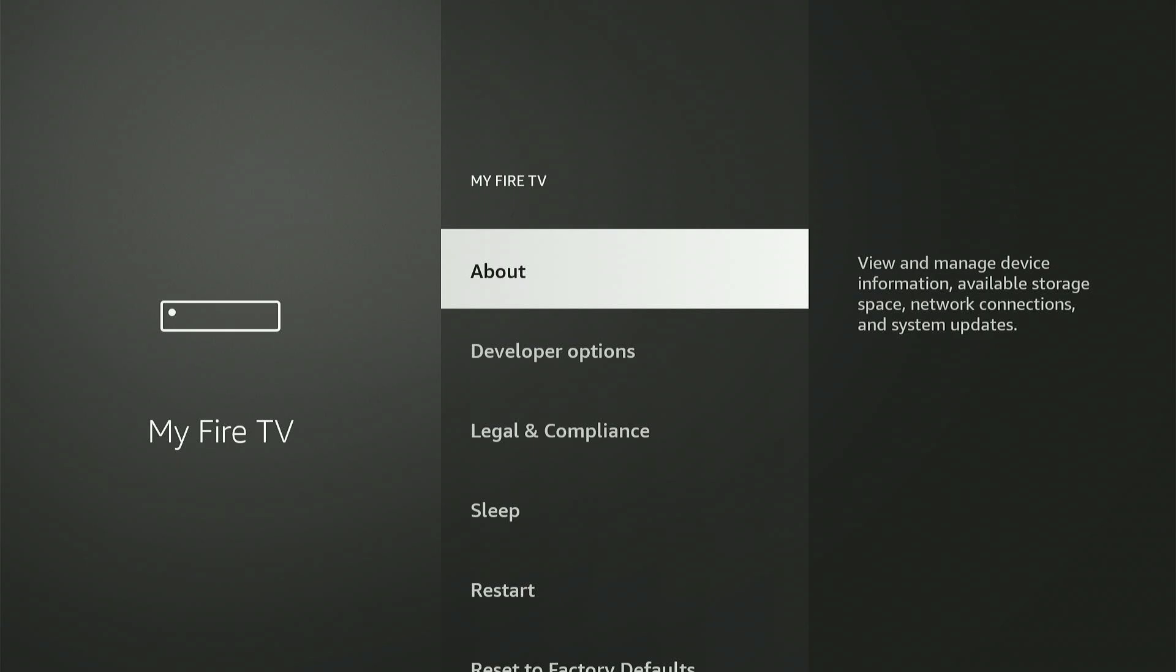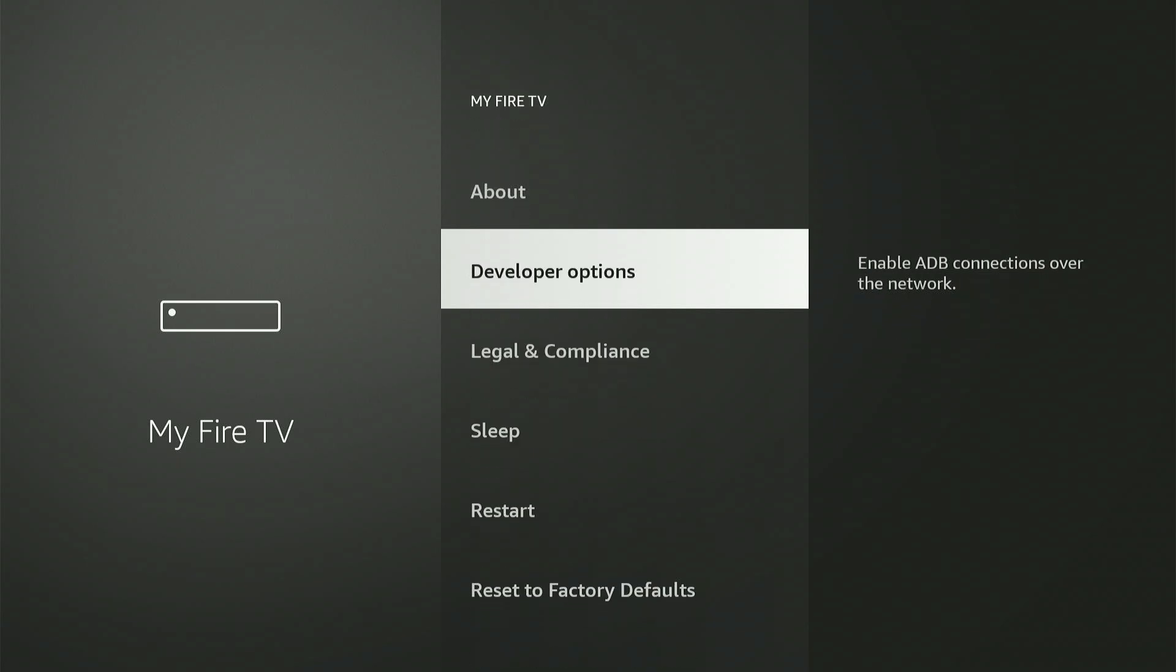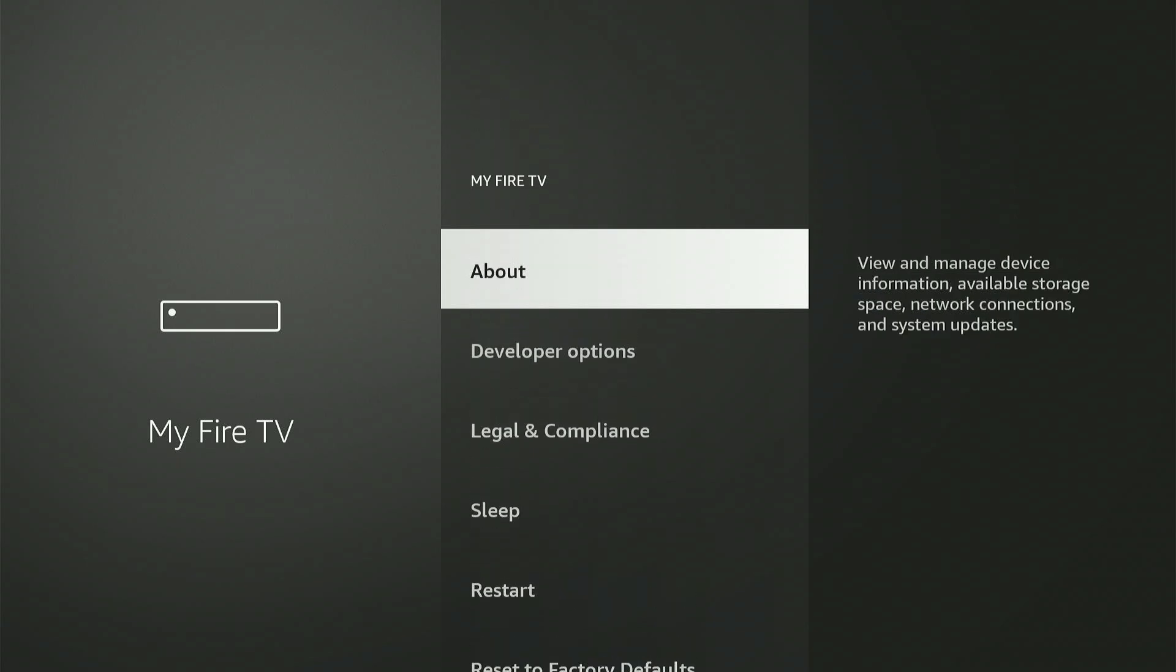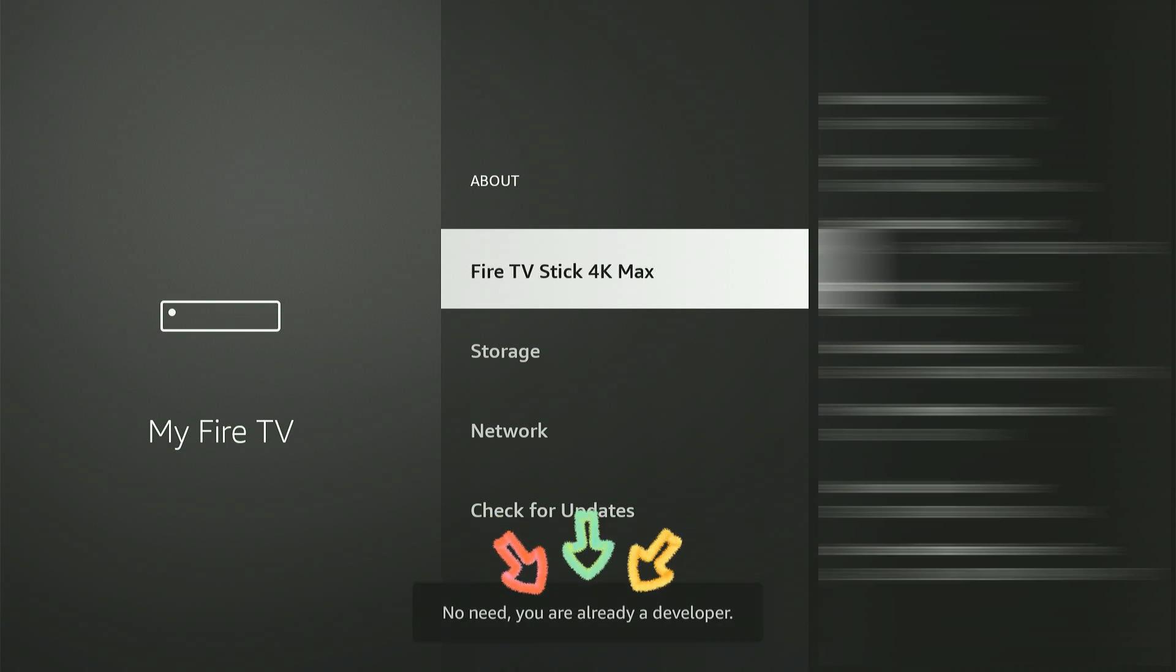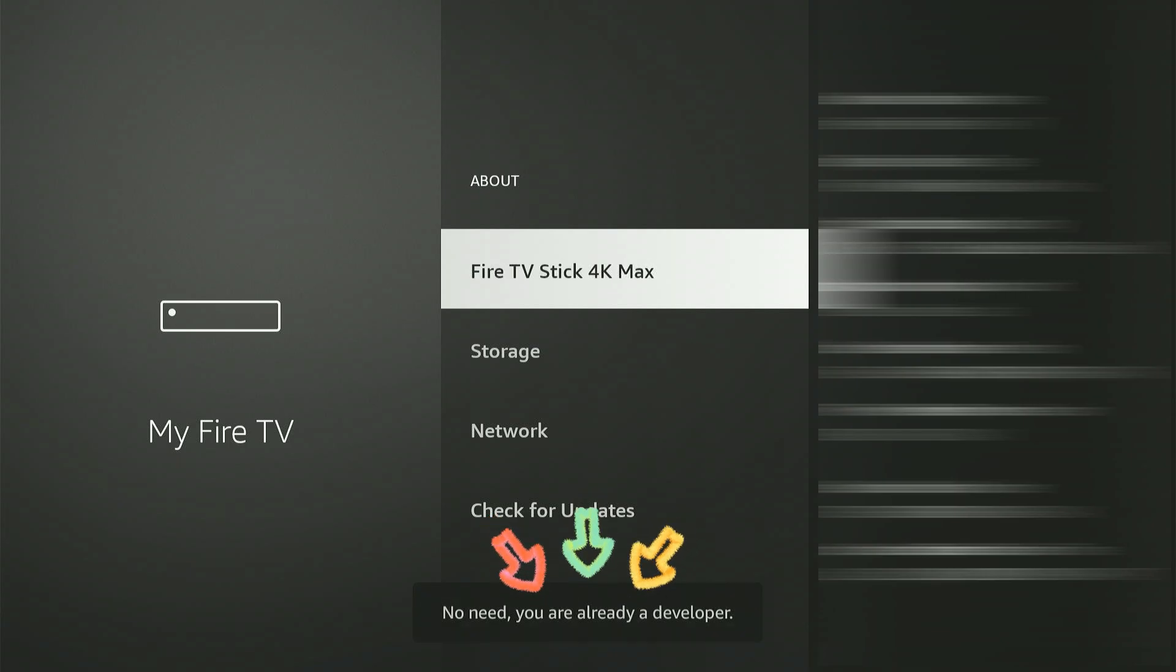If you don't see developer options on this screen, no worries. Just click on the About section above, then go ahead and click on your device name seven times in quick succession. You'll see a small pop-up appear at the bottom stating that you are now a developer.